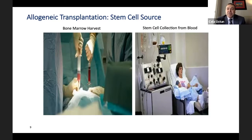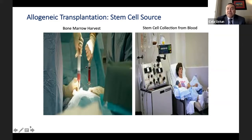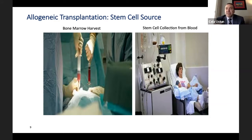Stem cell transplantation and bone marrow transplantation terms are interchangeable. If we collect stem cells from the bone marrow, the donor is in the hospital operating room under general anesthesia, while two providers obtain bone marrow aspirates — liters of it over hours. That is called bone marrow transplantation. If we collect stem cells from peripheral blood while the donor is awake, eating, and watching TV for five hours through an apheresis machine — which centrifuges blood and collects stem cells into a bag — we call it peripheral blood stem cell collection. These differences are very important in aplastic anemia, where bone marrow is better.